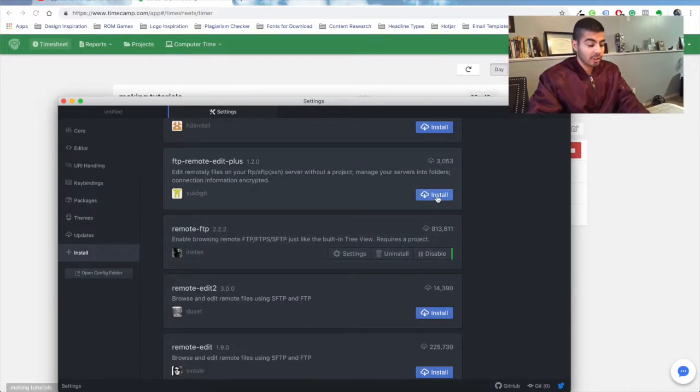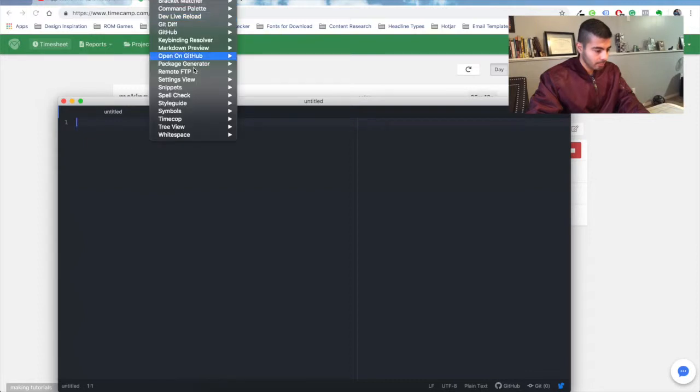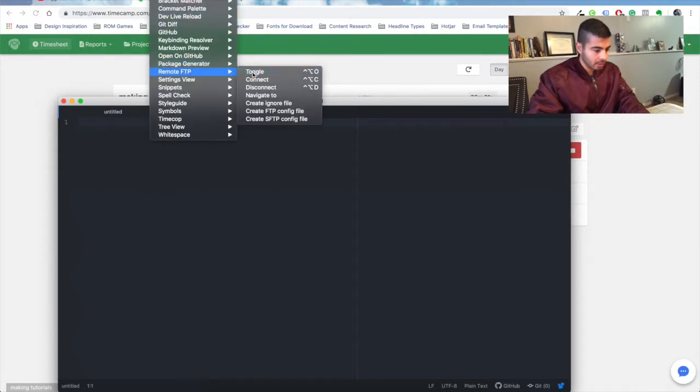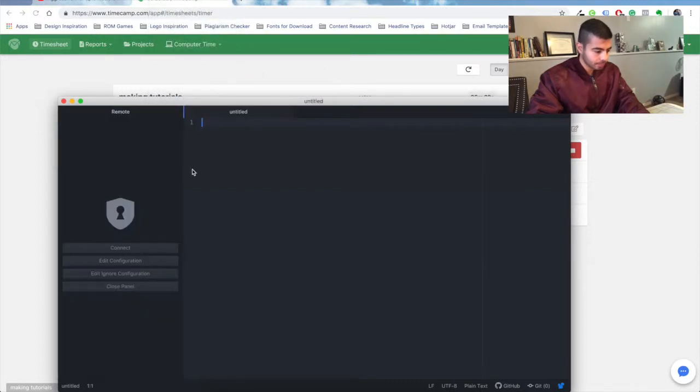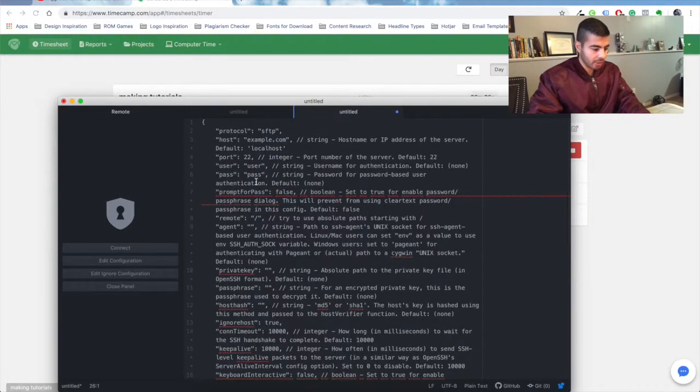From there, you're gonna open it, go to your packages again, click on Toggle. You're gonna get this left pane. Click on Edit Configuration and you're gonna paste this code and save.